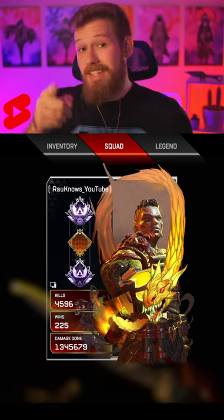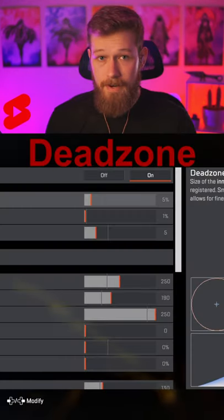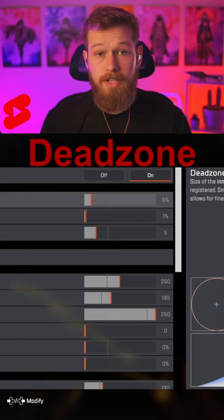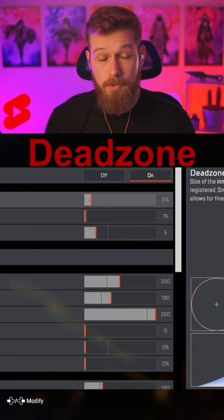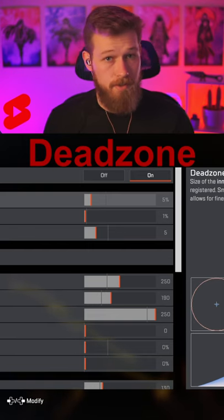Two years of ALCS knowledge in 60 seconds, sponsored by EA. Dead zone: I have five percent, but it's different for every controller. You want it as low as possible without any stick drift. Set this after you set all your other settings.